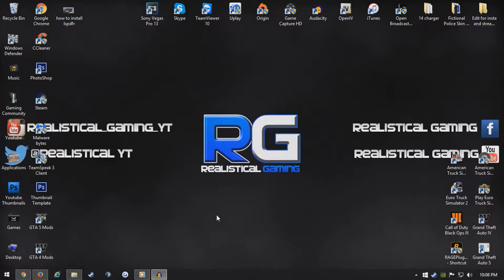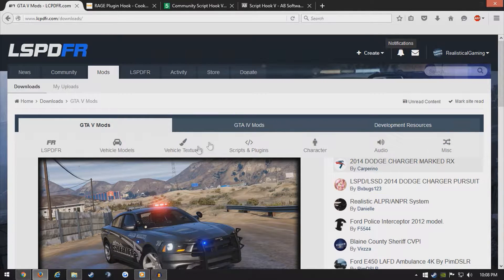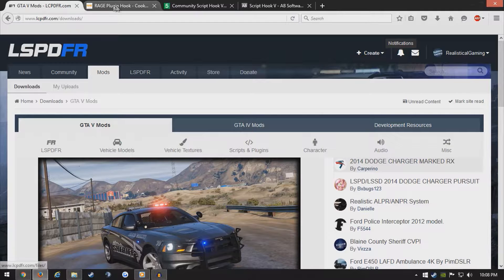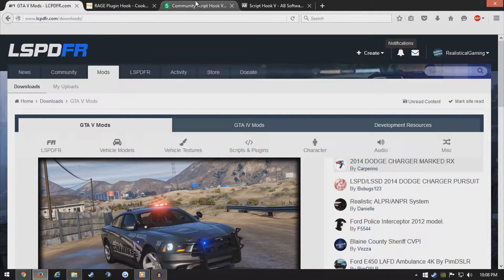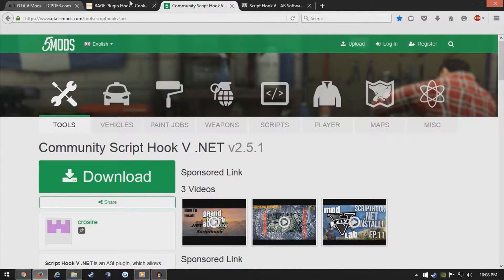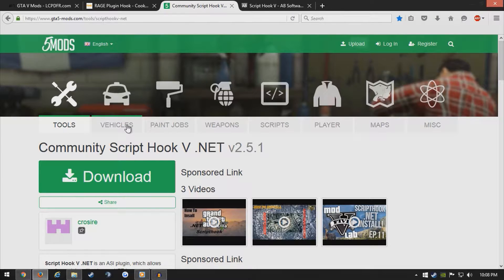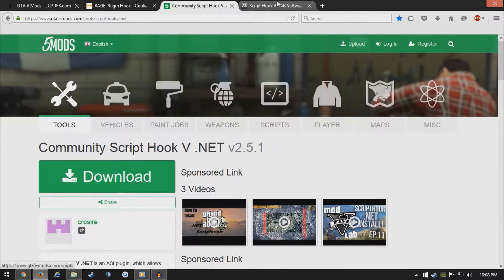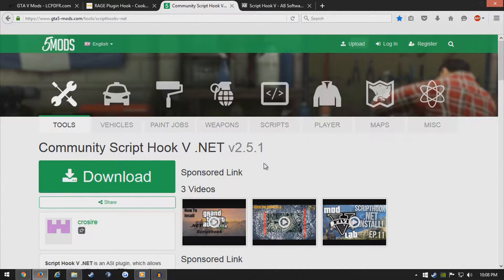So, to get this started, we need to go ahead and go to our internet browser, which I'll be using Firefox for this. First of all, you want to go ahead and download the Community Script Hook 5, which would be in the description, along with all these other tabs up here.